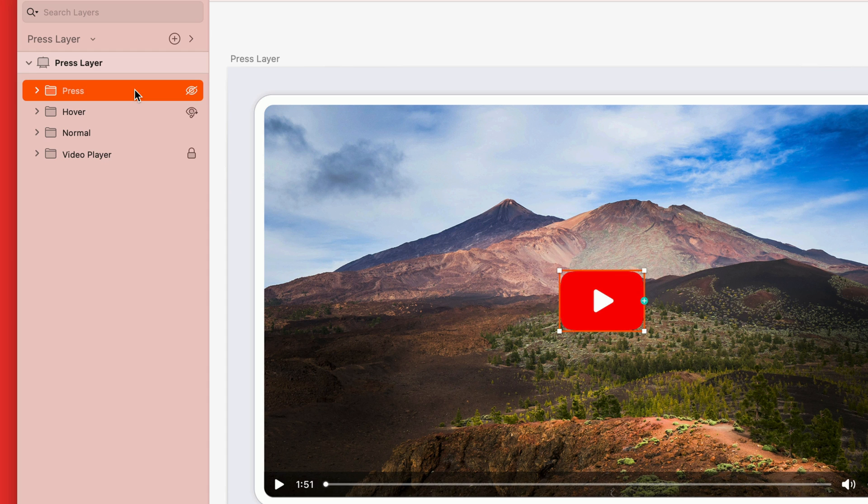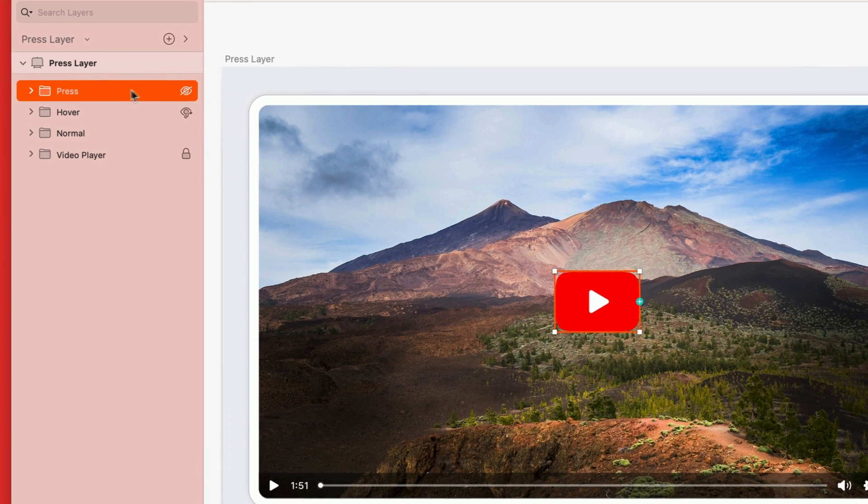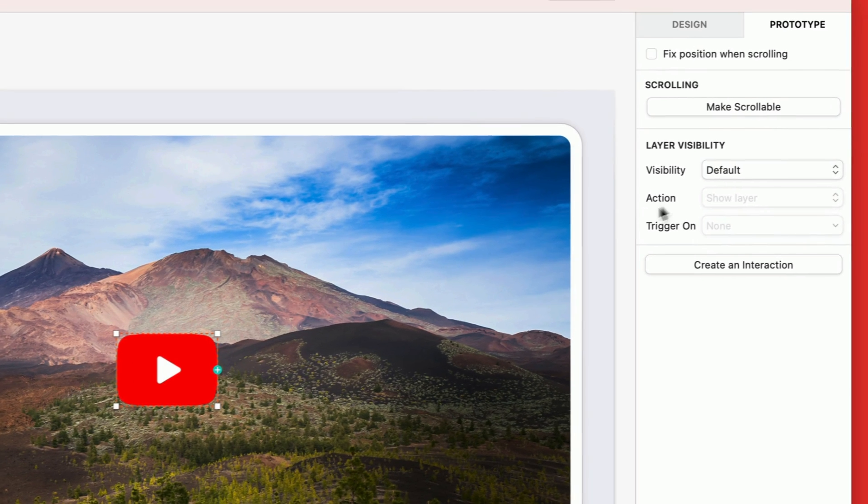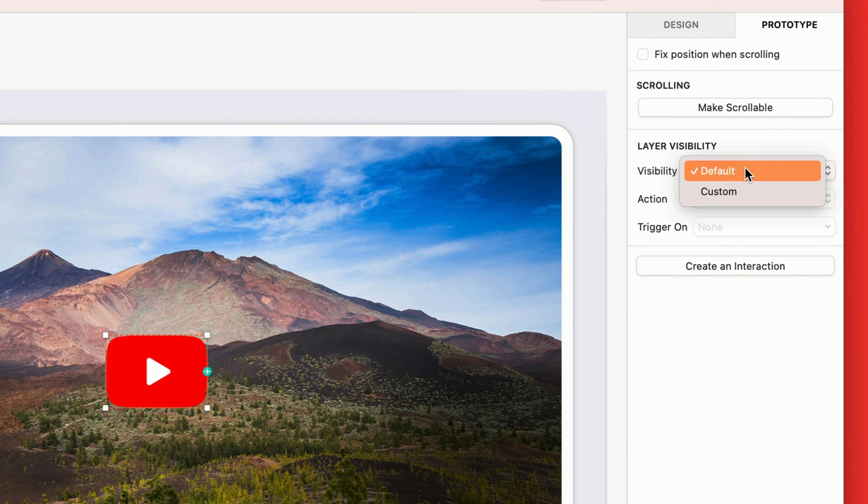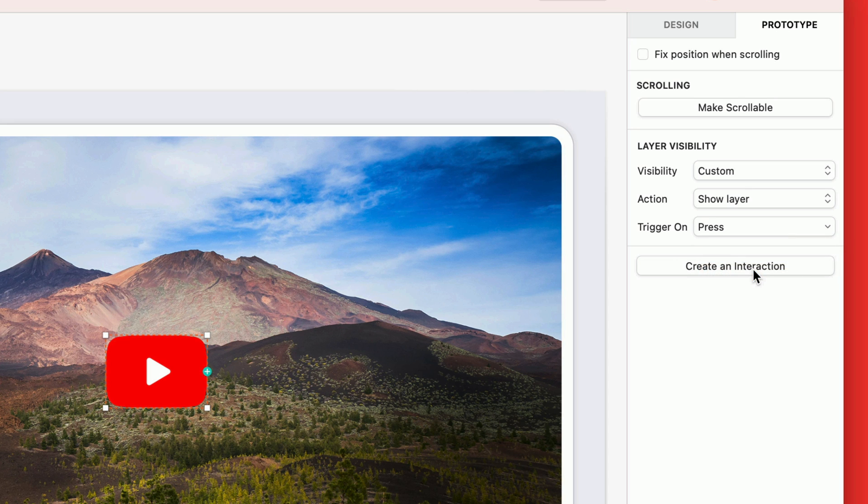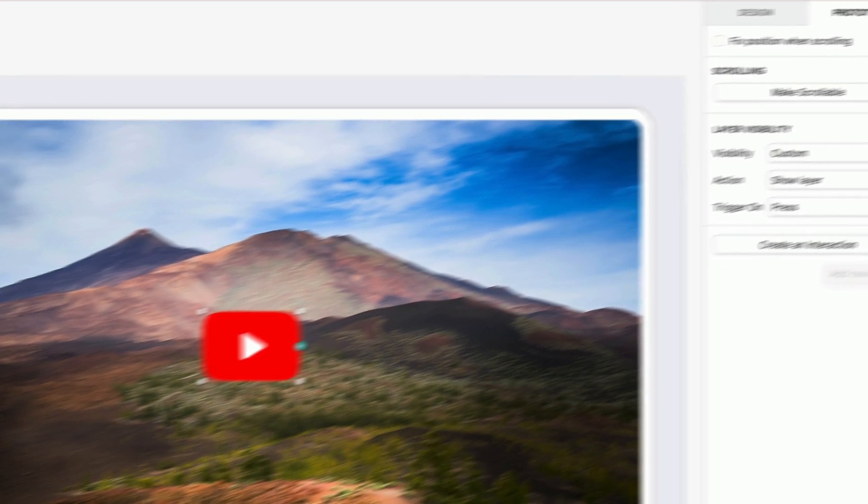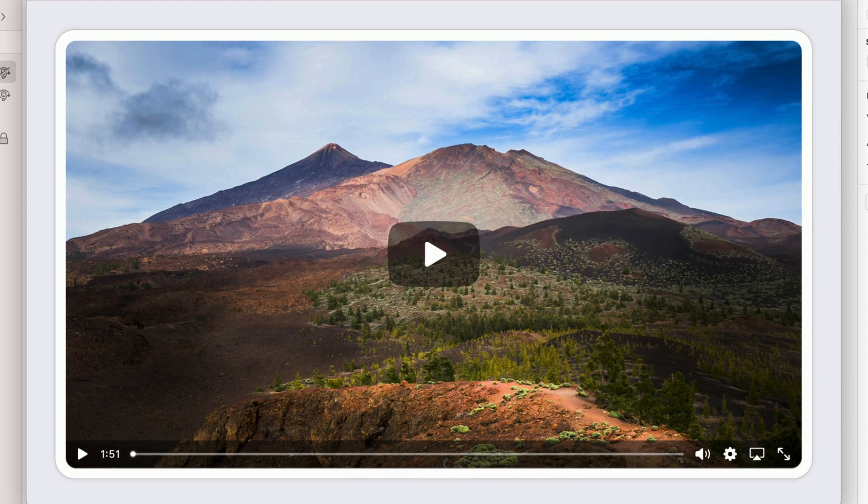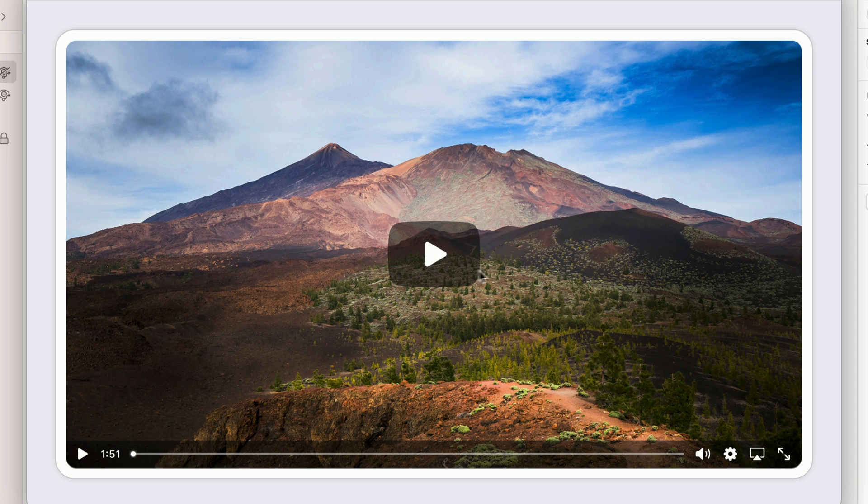For this one, we're going to do everything almost exactly the same. On the prototype tab, visibility to custom, action is show layer, but this time trigger on press. Which means the layer will only be visible when the mouse button on desktop is clicked down, or a finger on mobile is pressed down. In the prototype player, we can see the hover when we mouse over it, and our new press state when clicking down on the mouse.